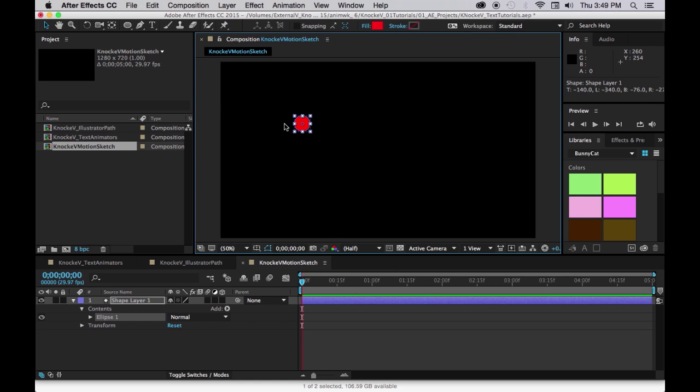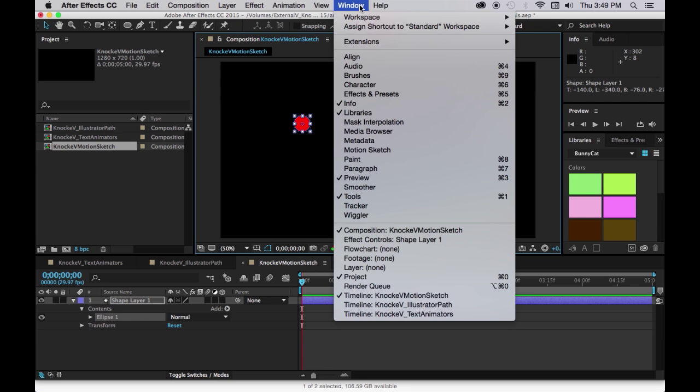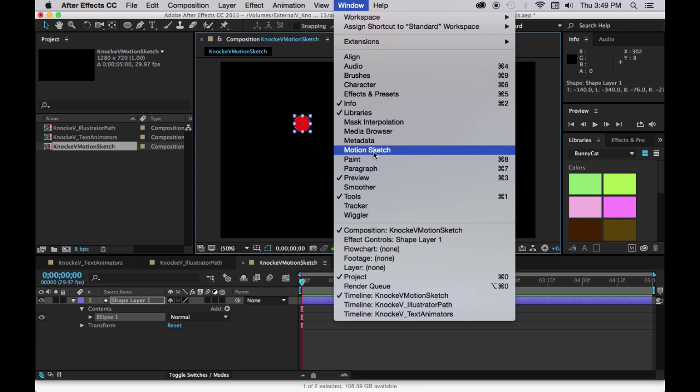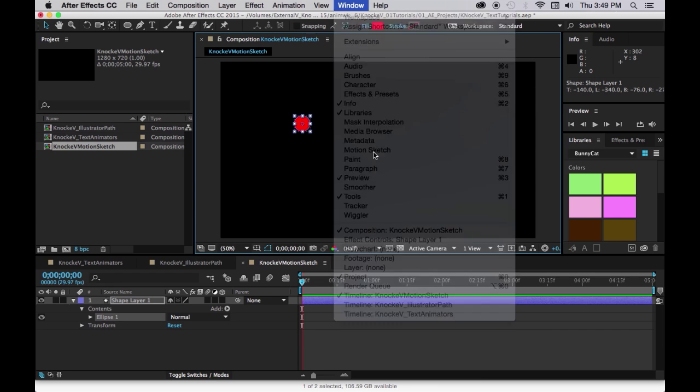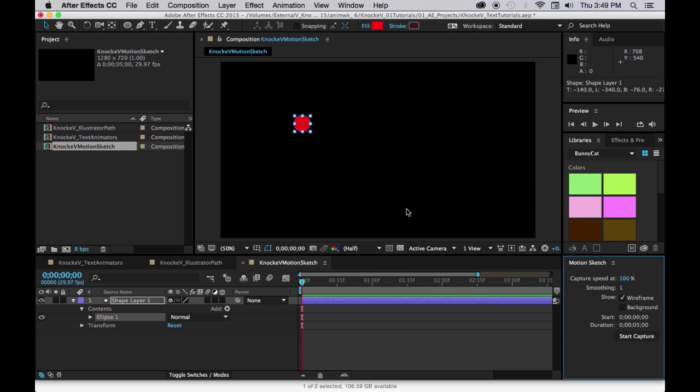Now we're going to use the motion sketch, which is actually a window here. So we go down here and you see there's motion sketch. There are different settings. We're going to use a capture speed of 100%.